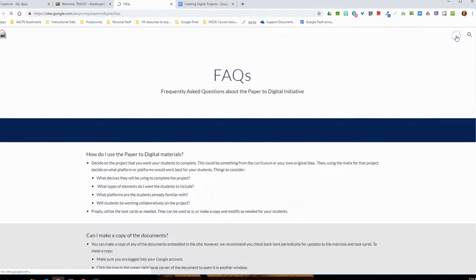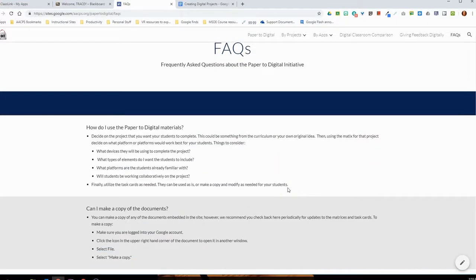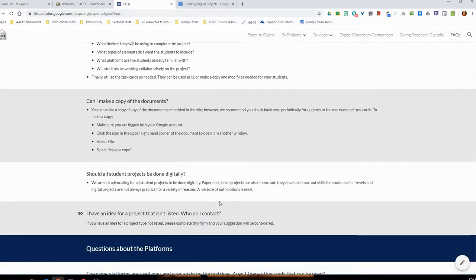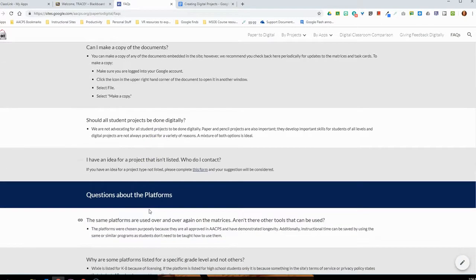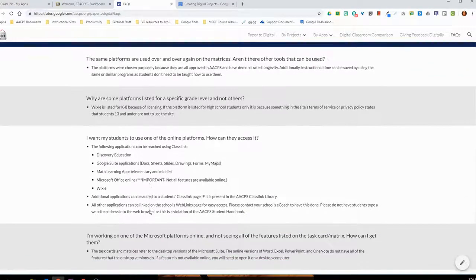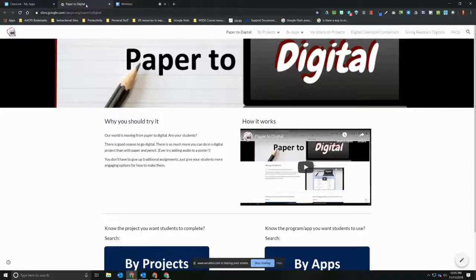Our last menu stop is the FAQ page. If you have questions about this revised and updated digital projects website, many can be answered there: how to use the paper to digital materials, how to make copies of the different resources, whether all student projects should be done digitally, how to submit ideas for projects not yet listed, who to contact, and where to find resources to get more familiar with any of the specific platforms or applications.